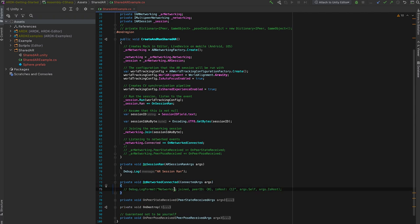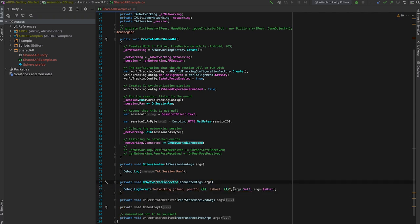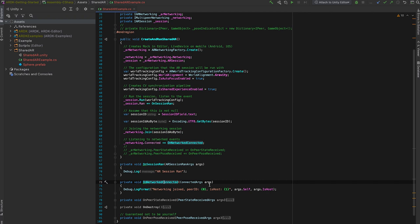And some event just to know that the networking is properly connected. And again, just a debug log with a peer ID and whether or not that peer is the host. In terms of AR networking, the host is the first peer and device are synonymous or mobile phone. The Unity editor can also be considered a peer, but it'll never run a real AR-backed session. So the first peer in the session will be the host.